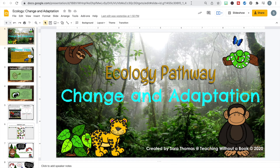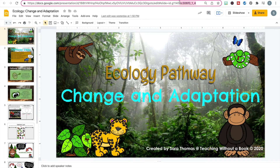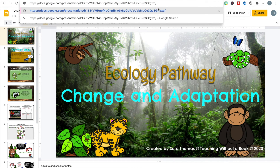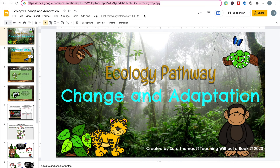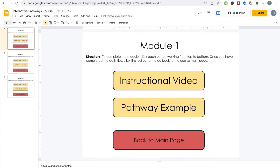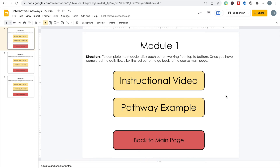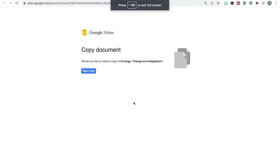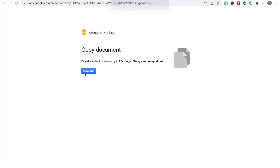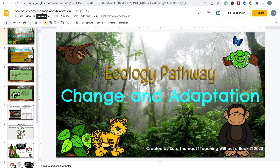Now that permissions are updated, here's how to make sure each learner gets their own copy. Go up to the URL and highlight everything through the word "edit" after the backslash. Delete everything through that word edit, up to the backslash, then type the word "copy." This is the link you'll paste to the button. The word "copy" at the end forces every learner to get their own copy of the activity. Paste it into the link box and hit Apply.